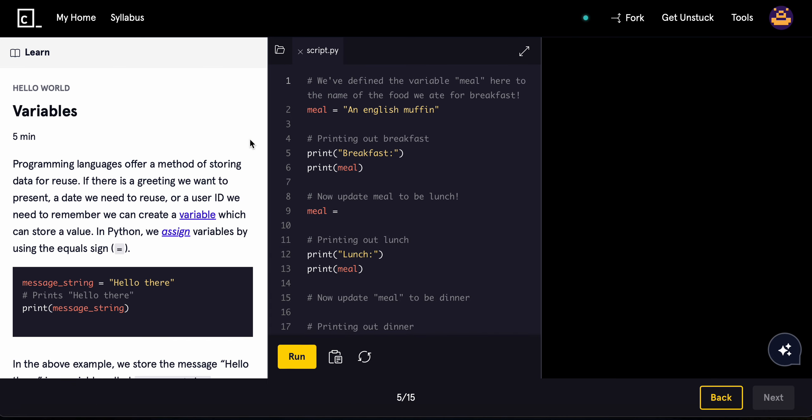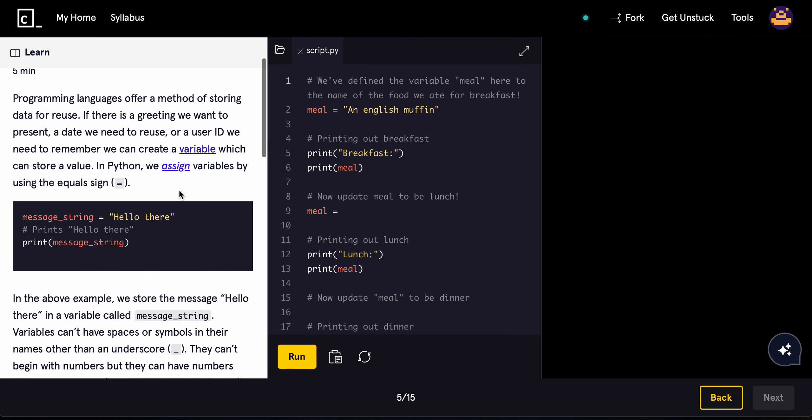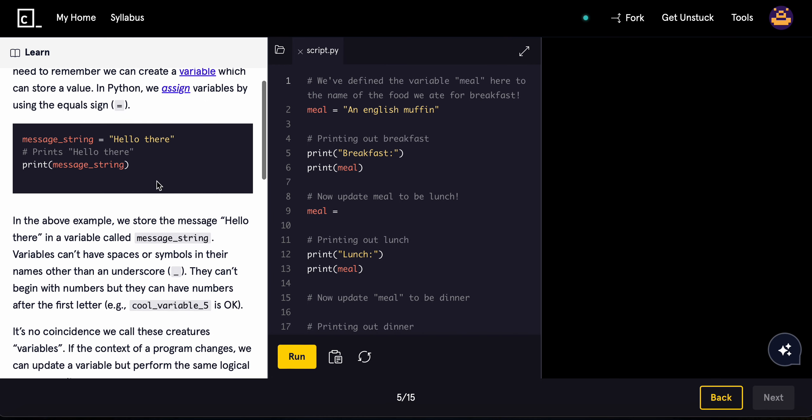Programming languages offer a method of storing data for reuse. If there is a greeting we want to present, a date we want to reuse, or a user ID we want to remember, we can create a variable which can store a value. In Python, we can assign variables by using the equal sign.